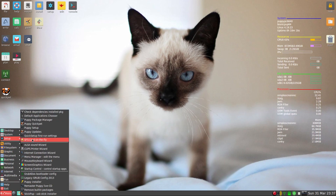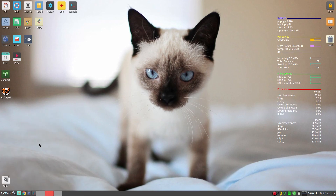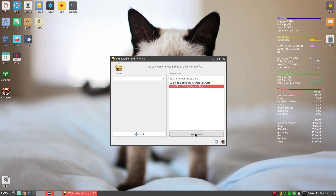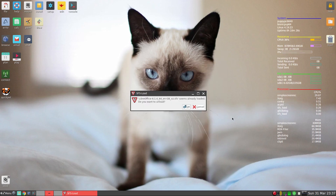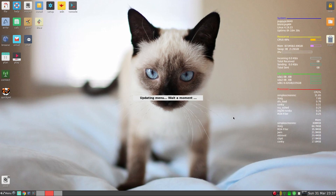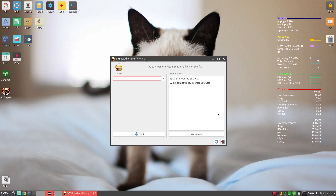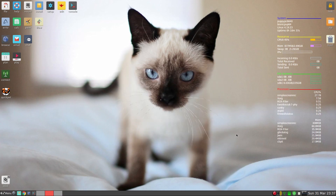If I go back to Menu, then Setup, then 'SFS load on the fly', as you can see I've got two downloaded. I'll unload the LibreOffice one — just click on it, click yes, I want to unload it. Easy peasy lemon squeezy — and it's now unloaded.